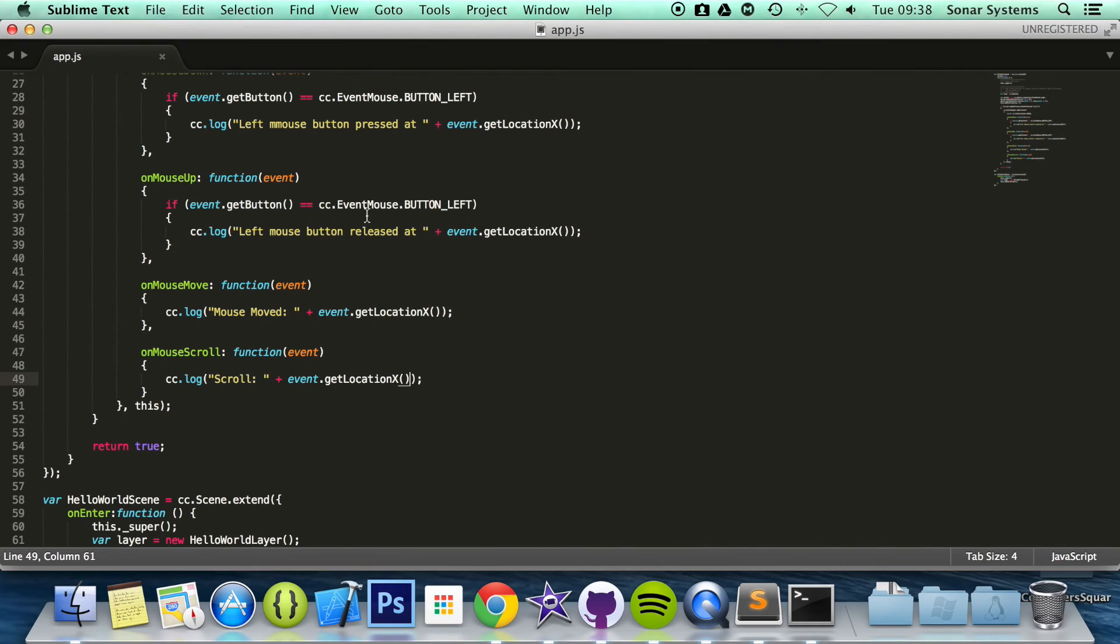So that is it. That's how you detect when a mouse wheel has been scrolled. So we have covered all the main mouse events.